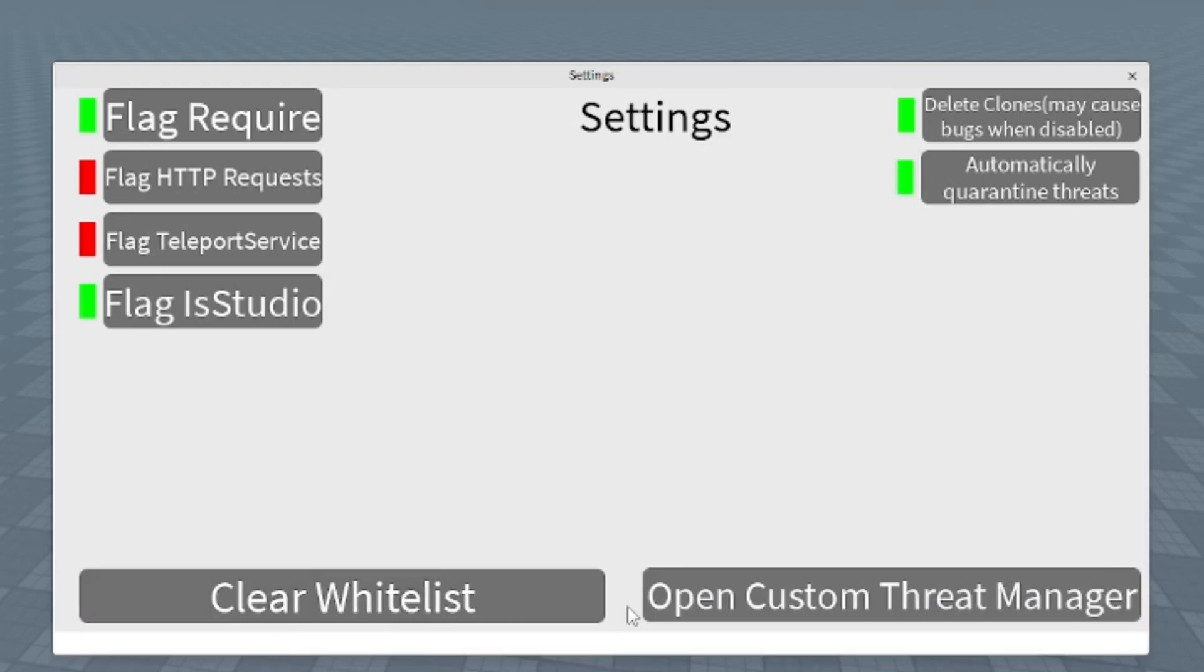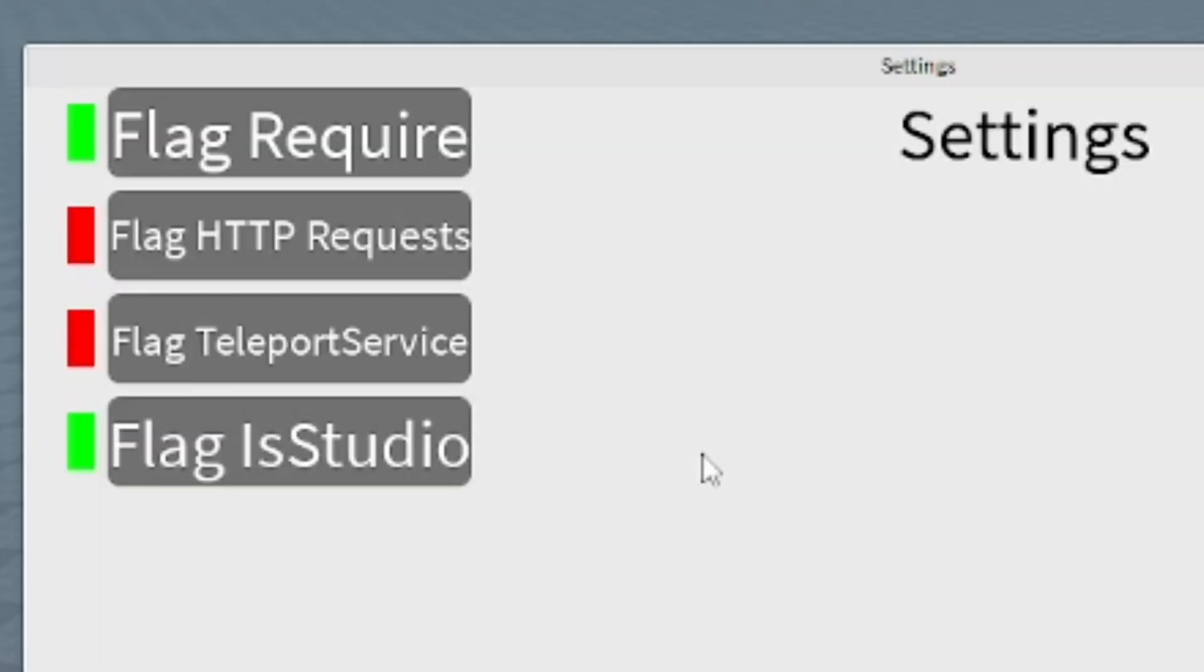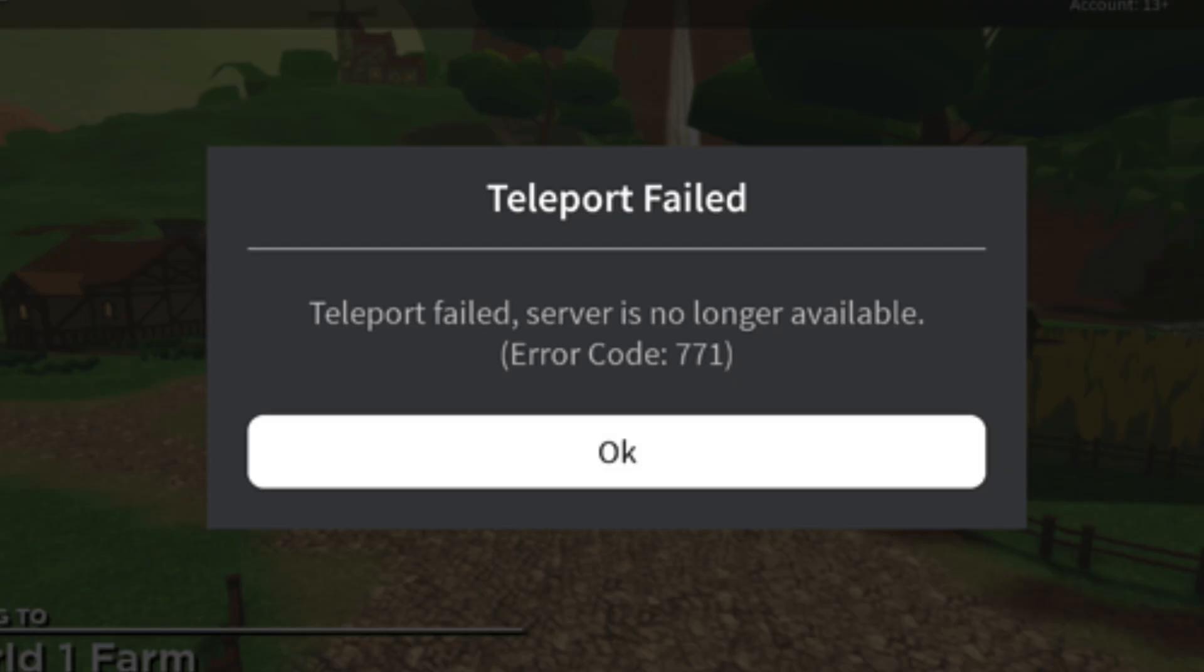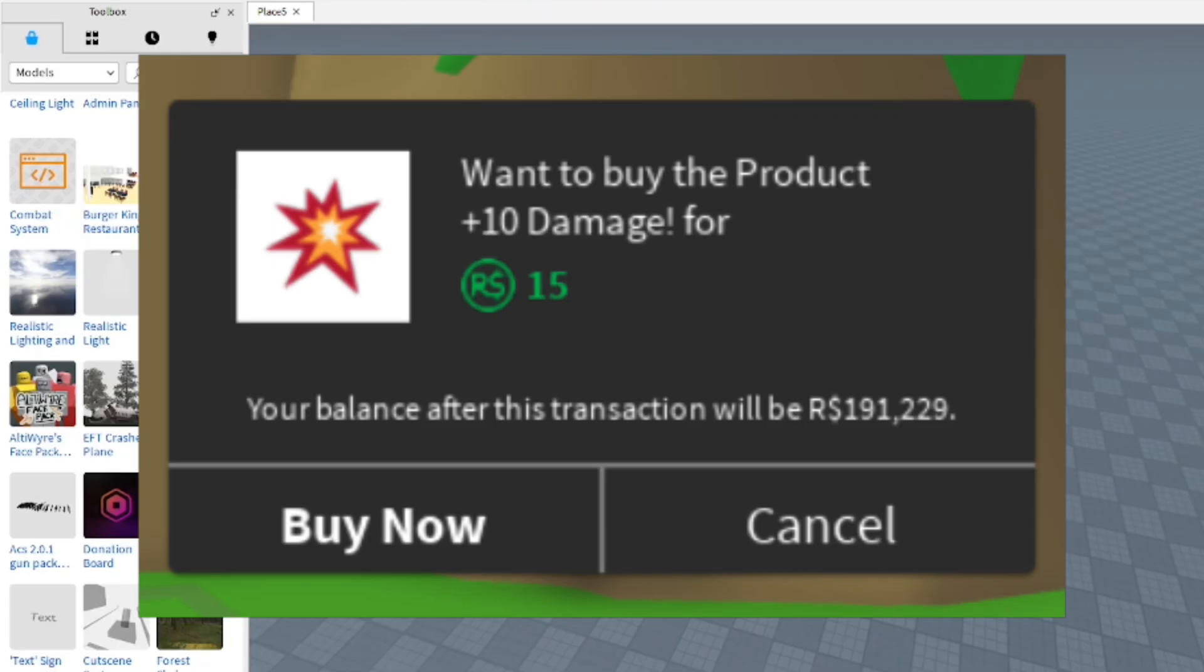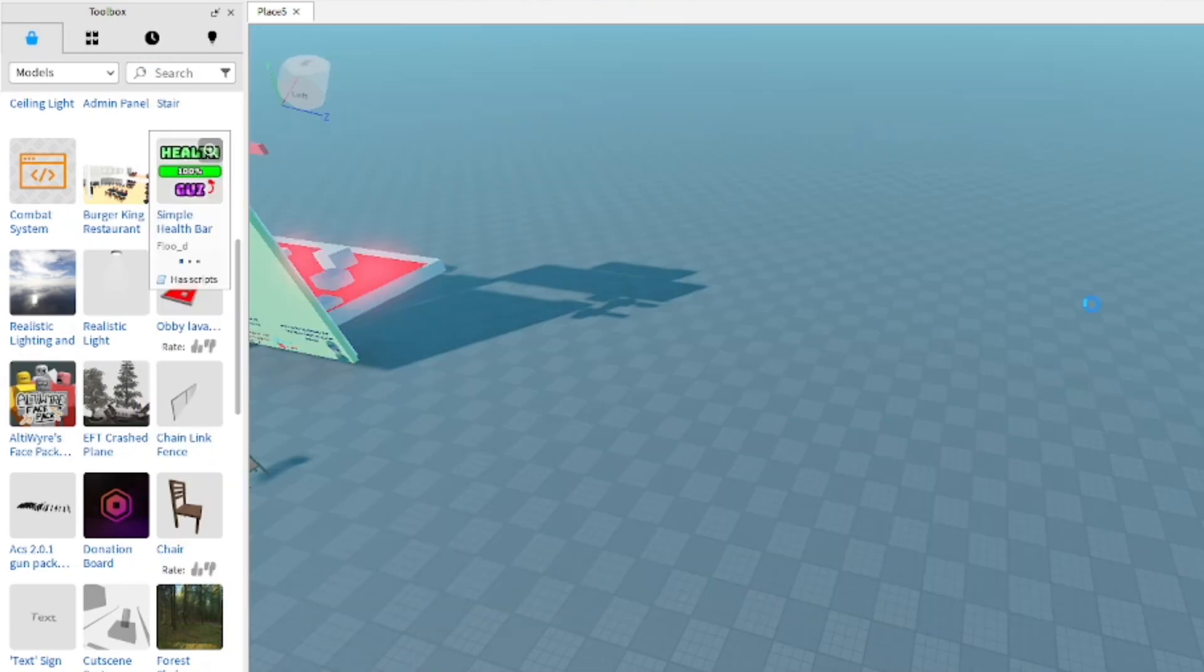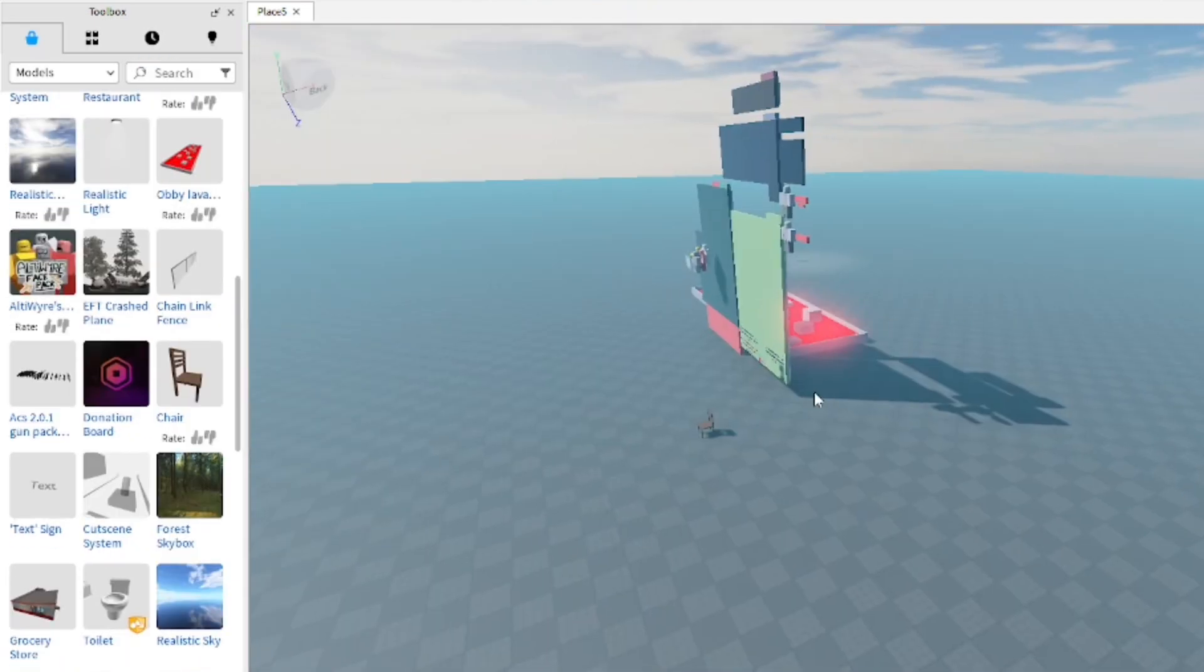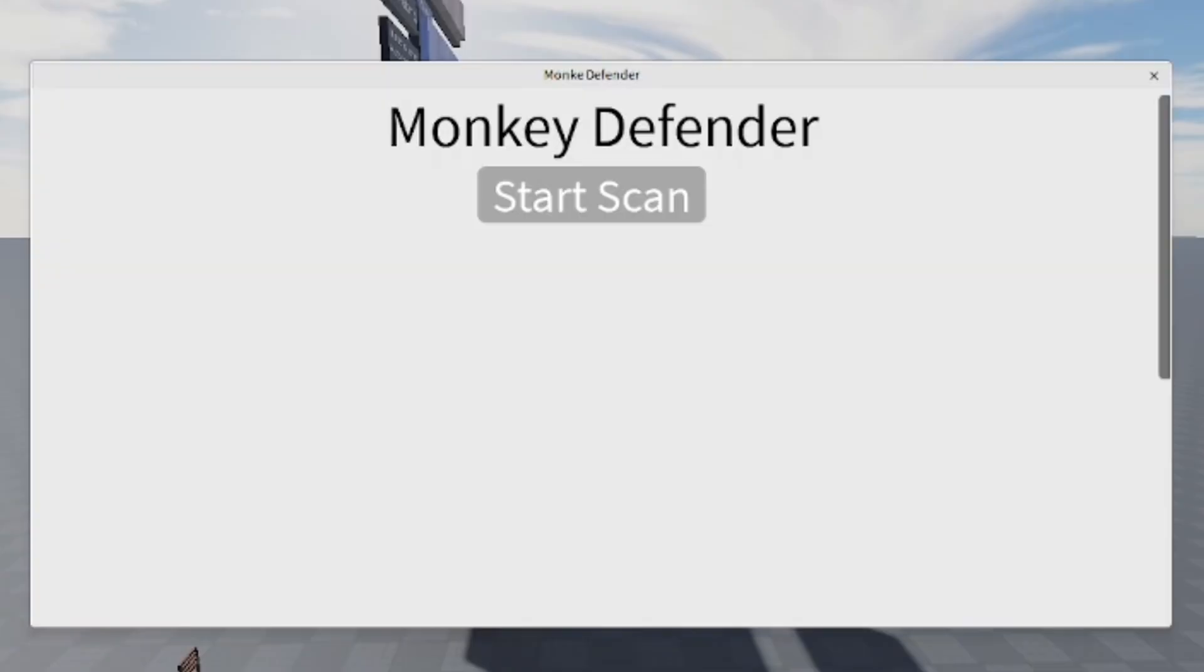You can flag Teleport Service and HTTP requests, which makes it so people don't get teleported to a random game or have random things show up on the screen to buy things. Now we're going to add a bunch of free models like I said we would.